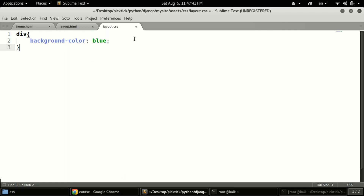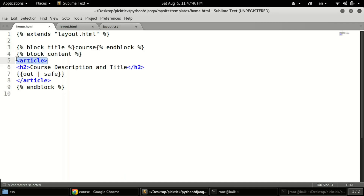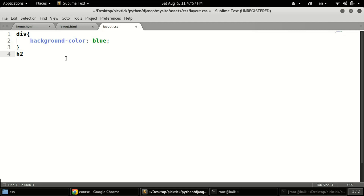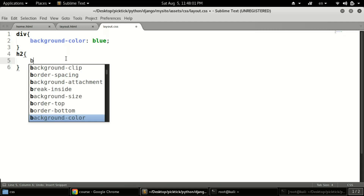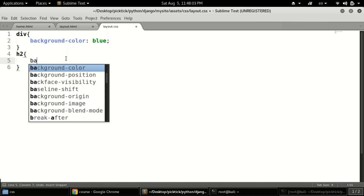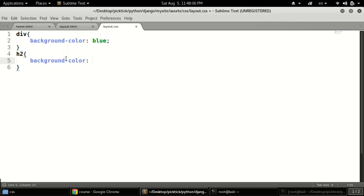In the layout.css file we'll define the div tag and set background-color to blue. We can also look at home.html — it has an article tag containing our whole description, title, and other content. We can define CSS for the h2 tag as well, setting a background-color. I'm just working with basic stuff here — you can go deeper with CSS on your own.